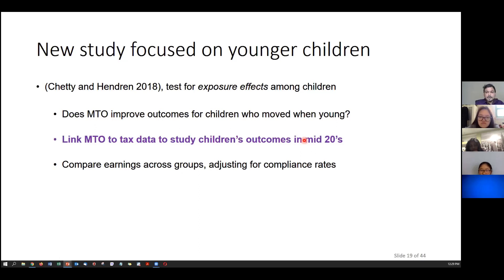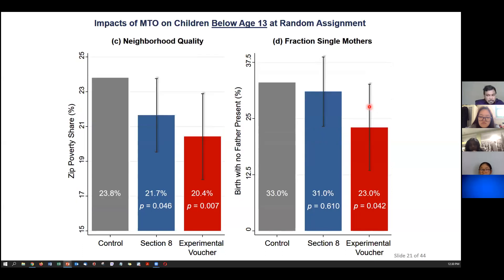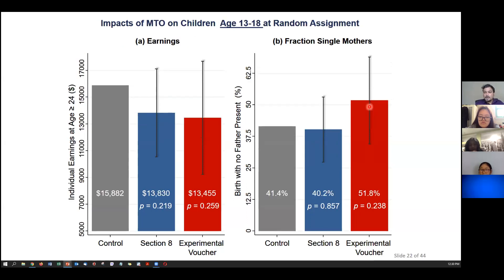What Chetty did was link these young children's outcomes to their income from tax data years later. This is very solid evidence — tax income data is a very accurate measure of outcome. His innovation was that for children below age 13, he showed significant improvement in earnings, college attendance, and less desirable outcomes like being a single mother occurred at a lower rate. For older adults, there was no significant effect. His hypothesis was that older individuals were already set in their ways, but younger children who got new opportunities showed measurable improvement.